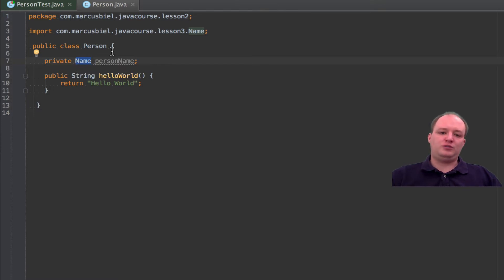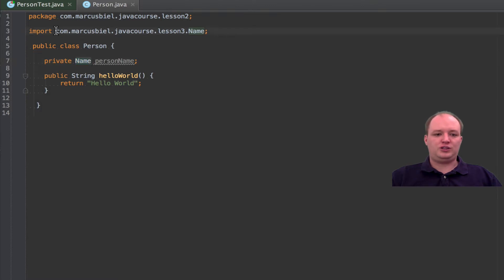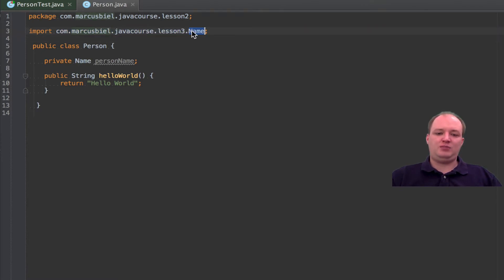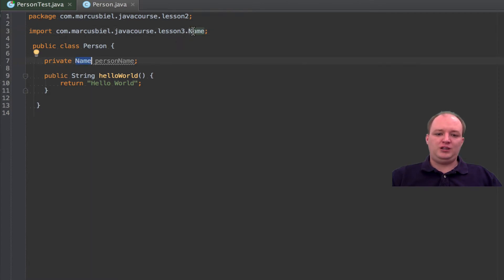There's only one exception, which is a bit more advanced, so I will just shortly mention it. Sometimes it really happens that you would have two classes of the exact same short name but of different packages. And so to define which one you mean, then you would have to use one with the full package name.